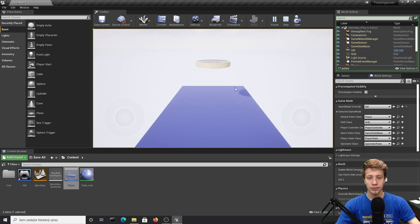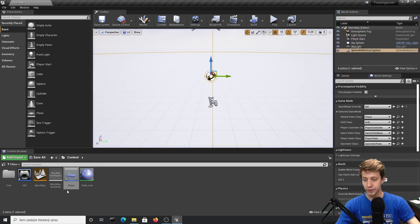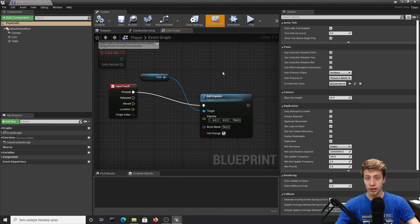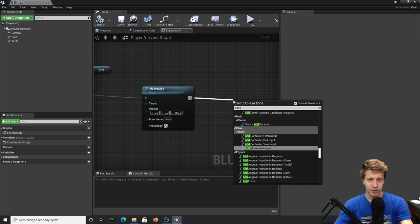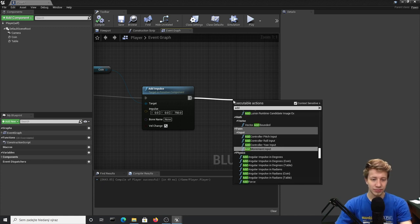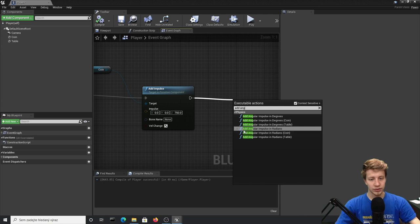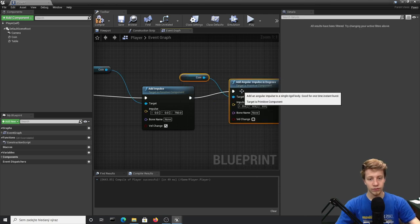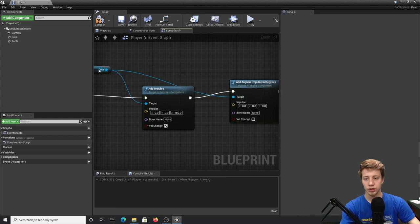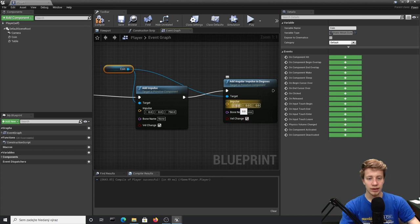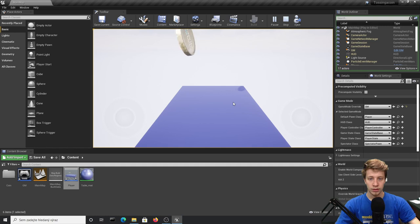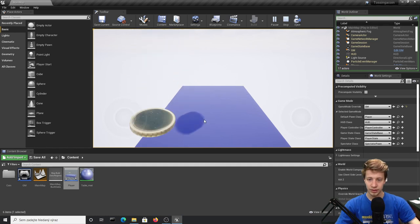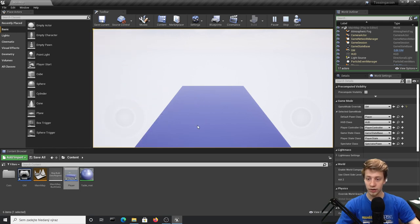The problem is that I can enable it whenever I want — we will fix that later. But now let's make sure that it actually rotates. We will add an Angular Impulse in Degrees — use the coin for it and you don't need a new reference, just use the previous one. Let's say we want to change velocity and add an X impulse of about 1000. And it seems like it works — look at that, it's jumping as it should.